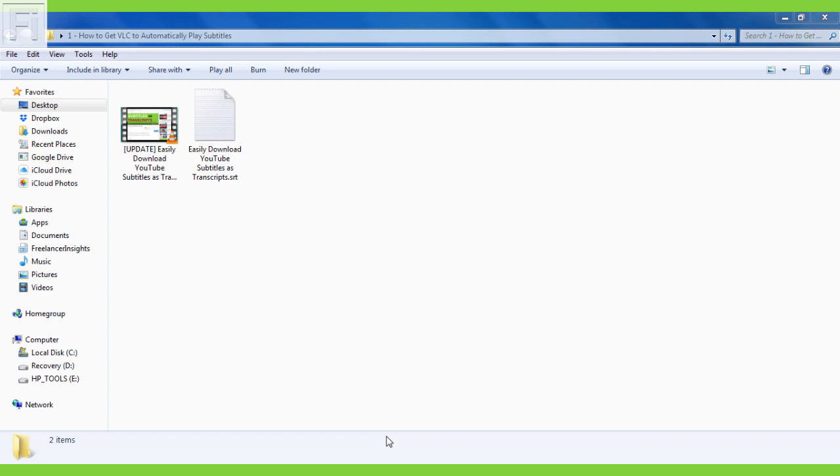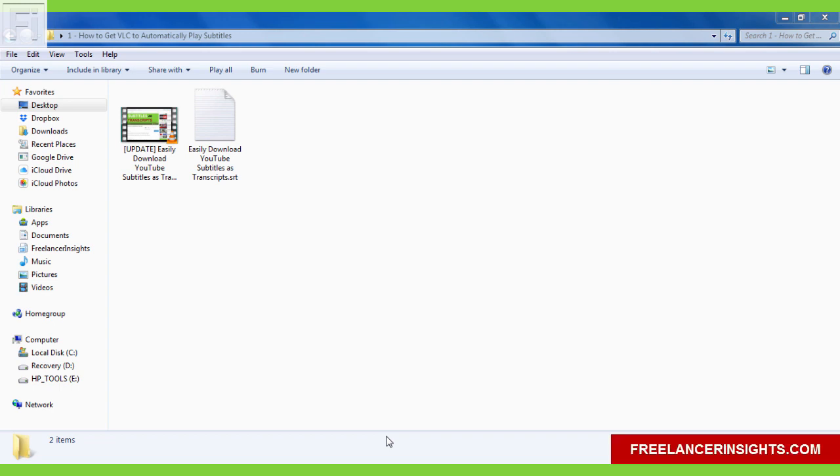In this video, we're going to look at how you can get VLC to automatically play subtitles to the videos that you're watching. Hi, my name is David from freelancerinsights.com, where we believe you should never stop learning.